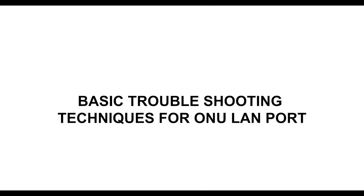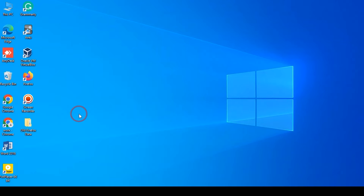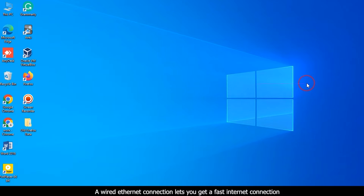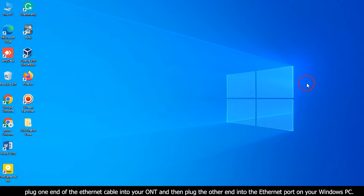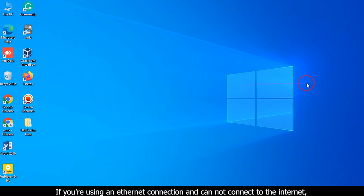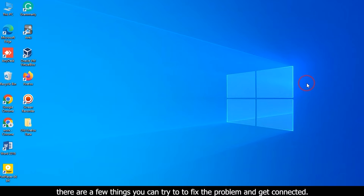Basic troubleshooting techniques for a wired ethernet connection. A wired ethernet connection lets you get a fast internet connection. Plug one end of the ethernet cable into your ONT, then plug the other end into the ethernet port on your Windows PC. If you are using an ethernet connection and cannot connect to the internet, there are a few things you can try to fix the problem.